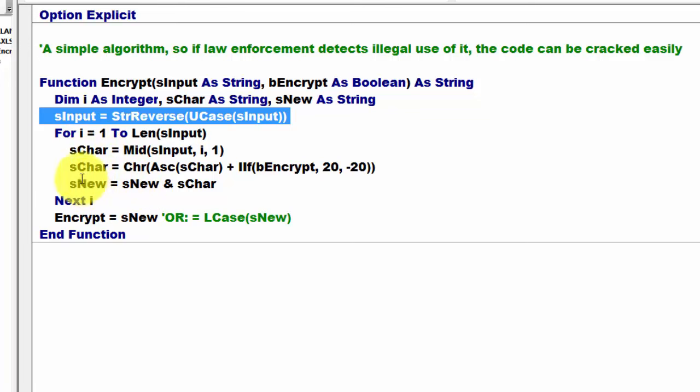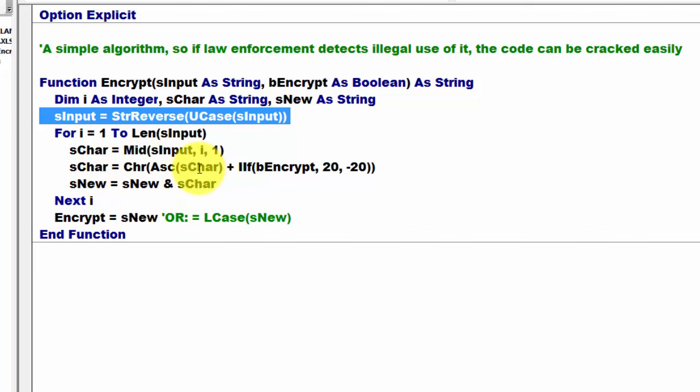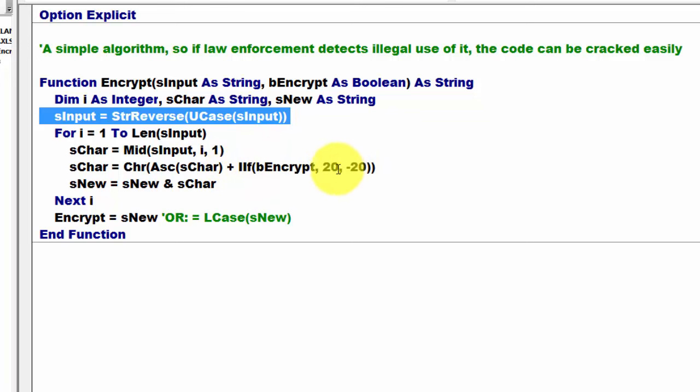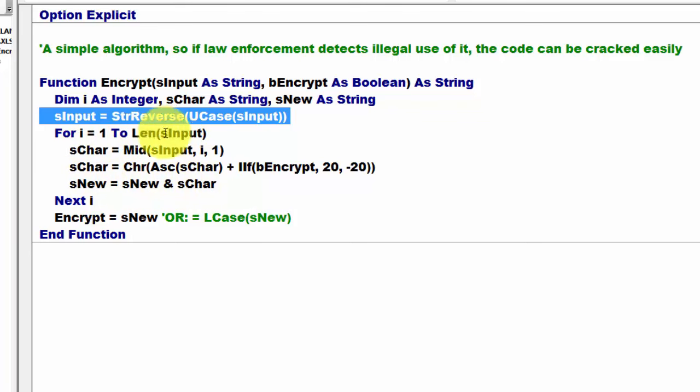We take the ASCII number of sChar and add to it or subtract from it 20. I do that with an IIF function. If bEncrypt is true then we add 20, otherwise we subtract 20. Then we store in sNew what we had already in sNew and the new character. It does that until it has done that for all the characters.